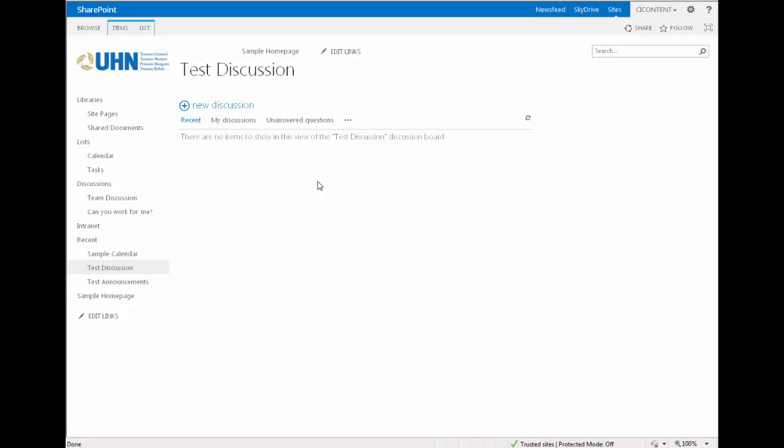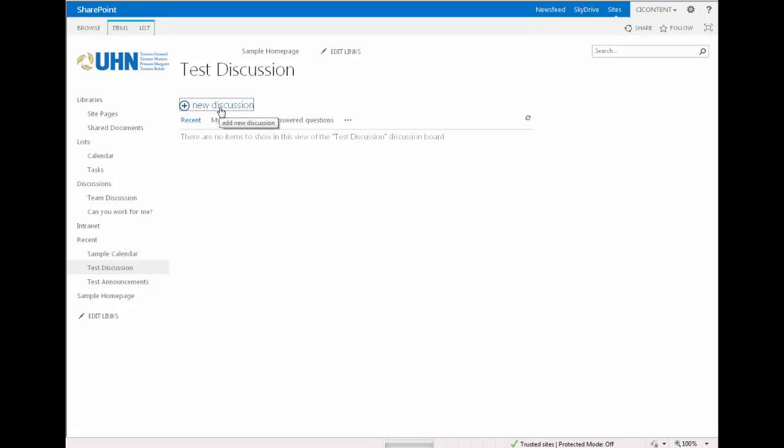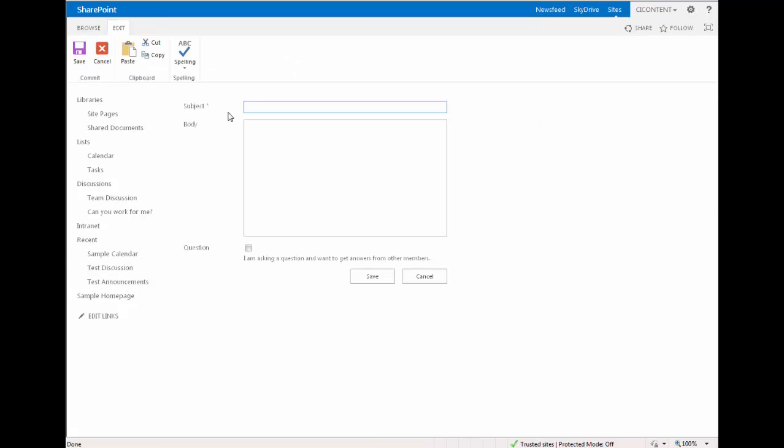To create a new discussion, navigate to the discussion board and click New Discussion to post an idea or question to the board. Type the subject of your idea or question into the subject box and expand on it in the body.